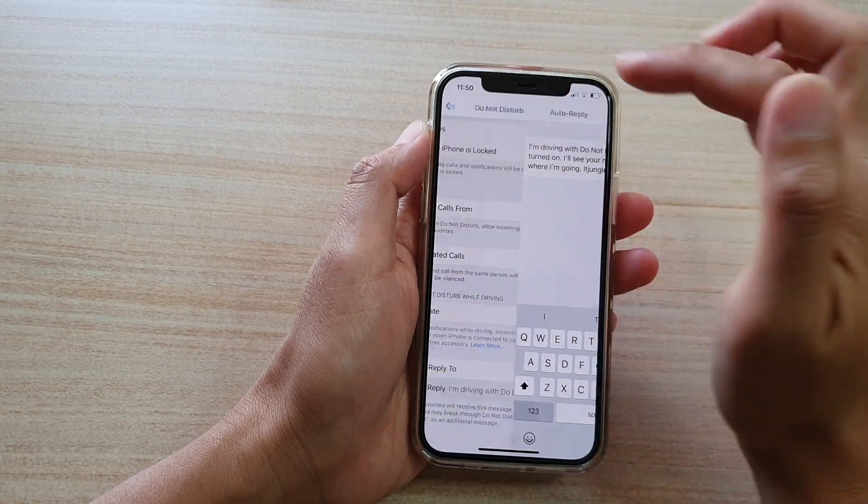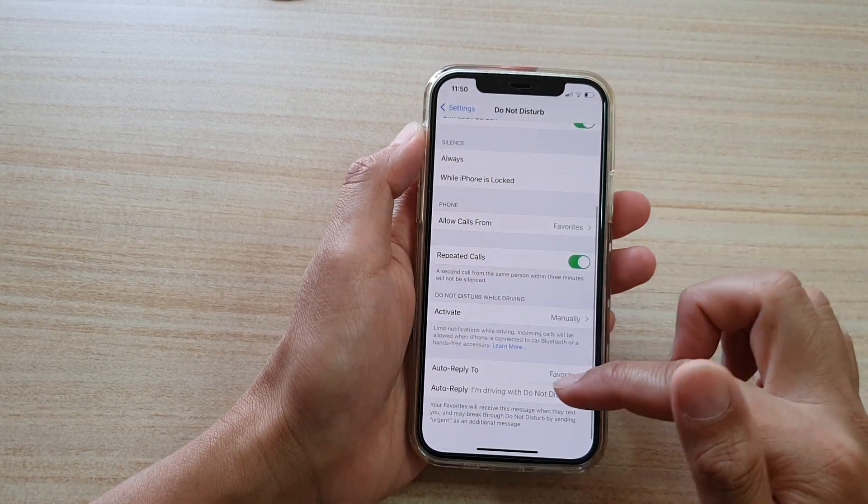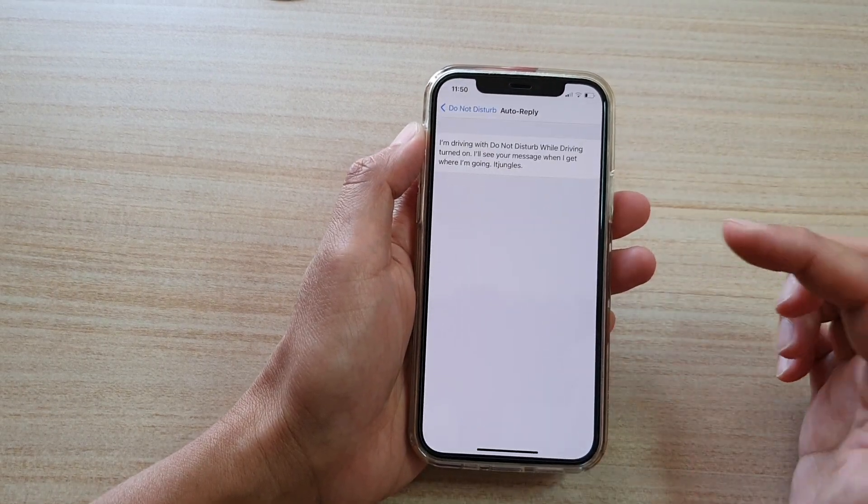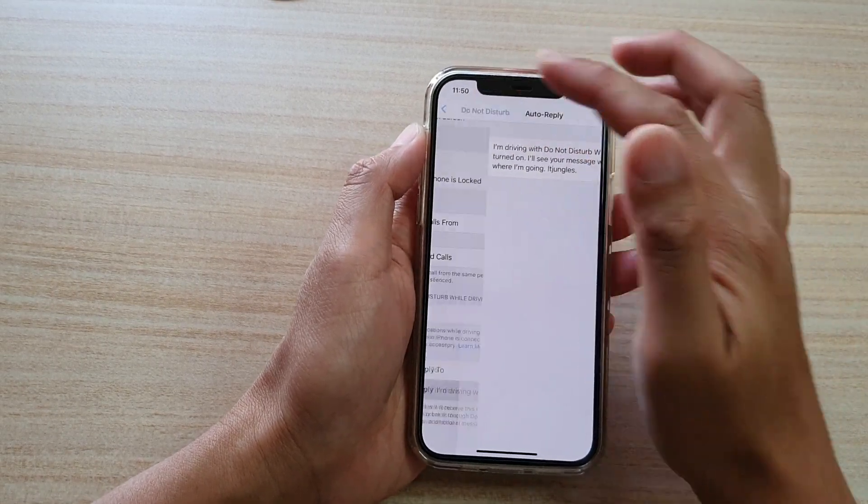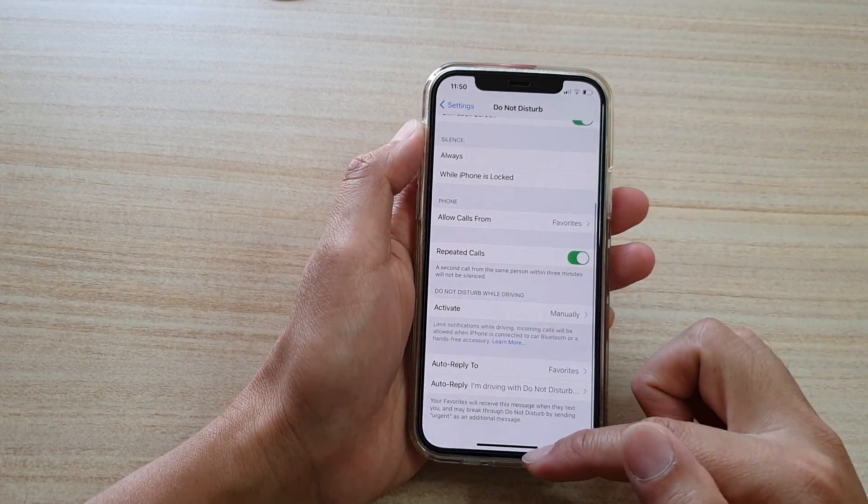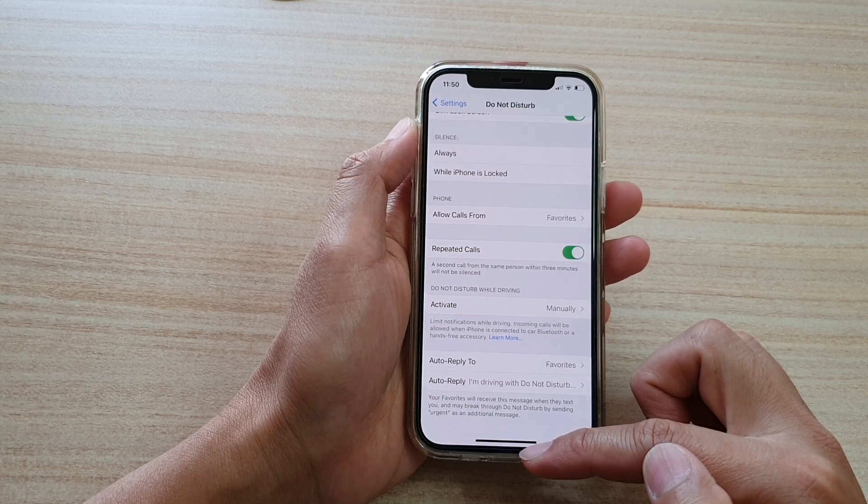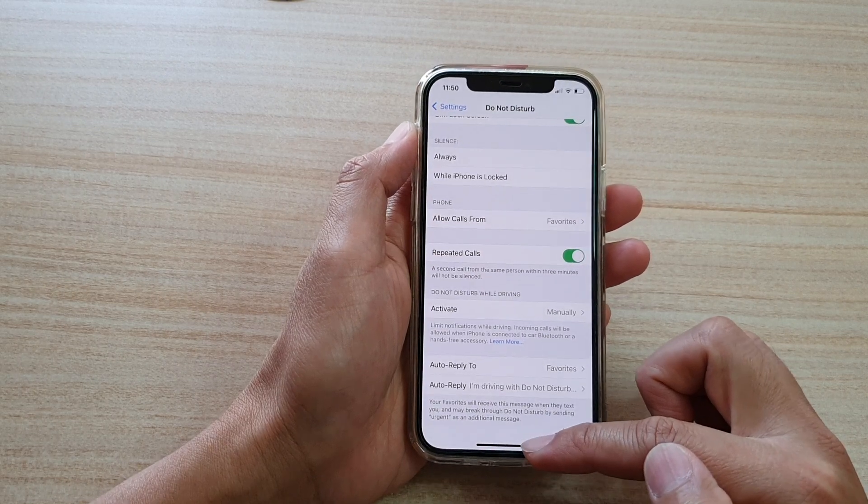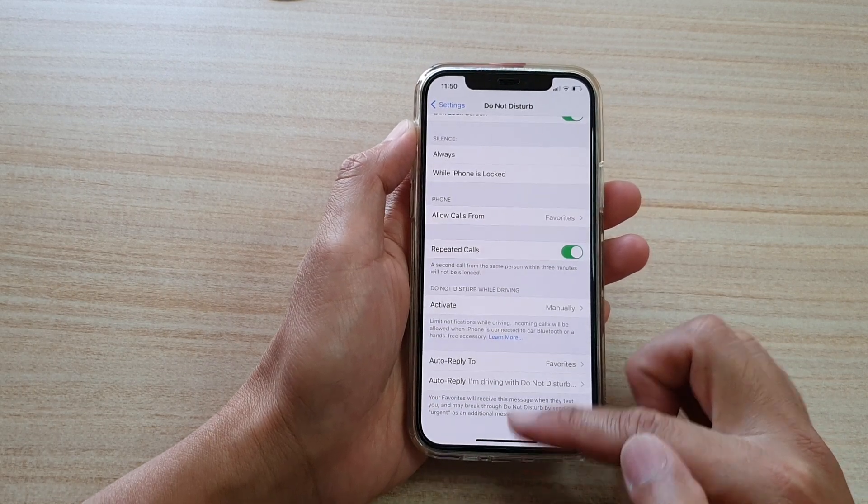And then just tap on the back key to save the changes. And that's it. Finally, you can swipe up to go back to your home screen.